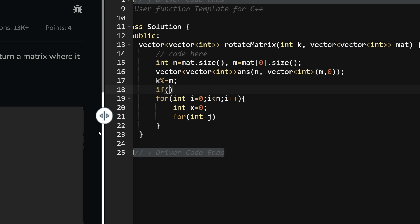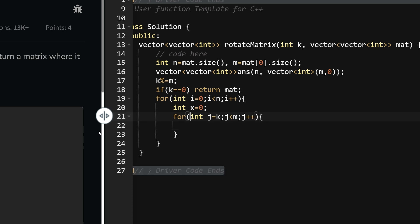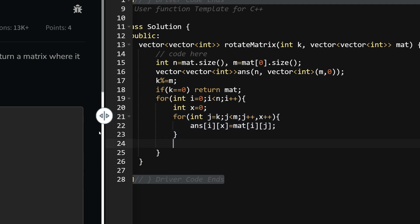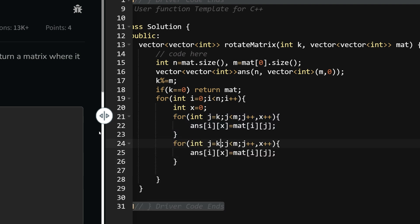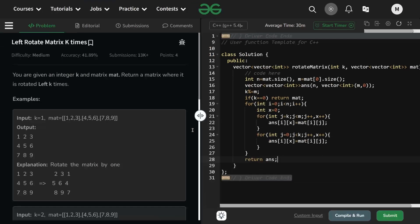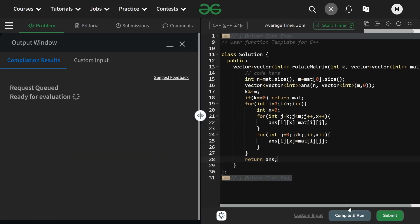If k equals 0, return the matrix as it is. Otherwise, for int j going from k to m, increment x and set answer[i][x] = mat[i][j]. Then the second loop goes from 0 to k, setting answer[i][x] = mat[i][j] and incrementing x. Finally, return the answer matrix. I hope this will work — let's try to compile and run it.